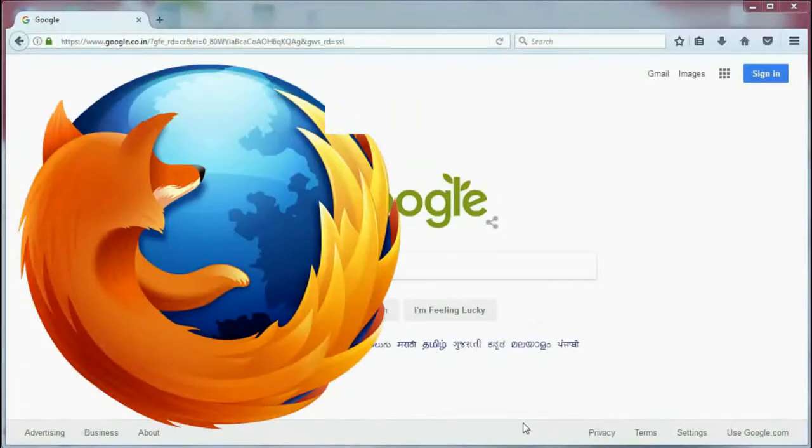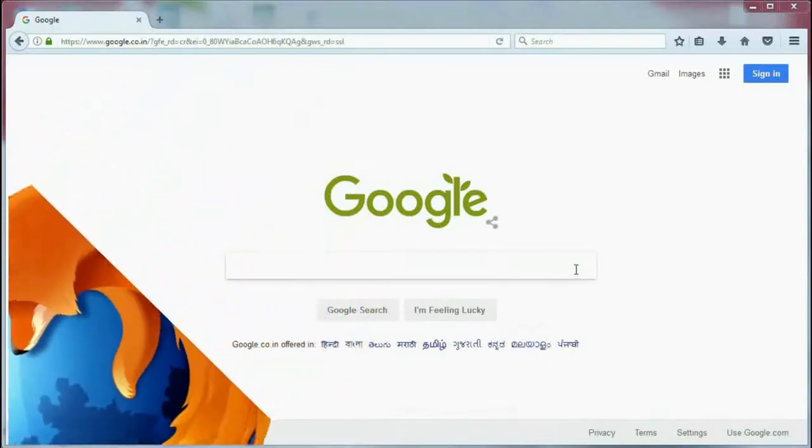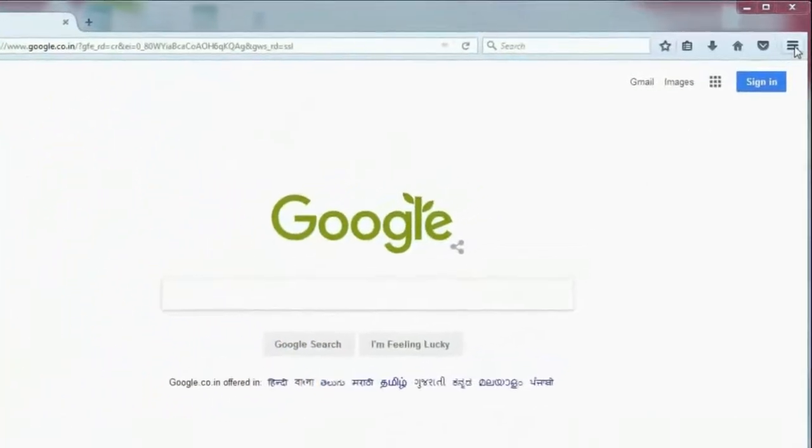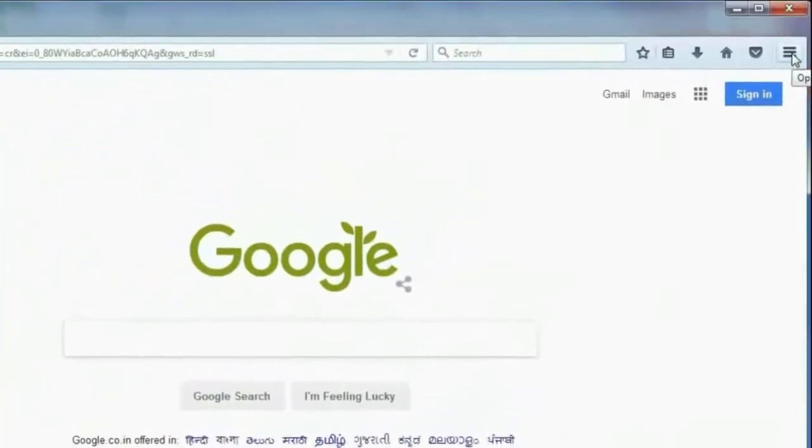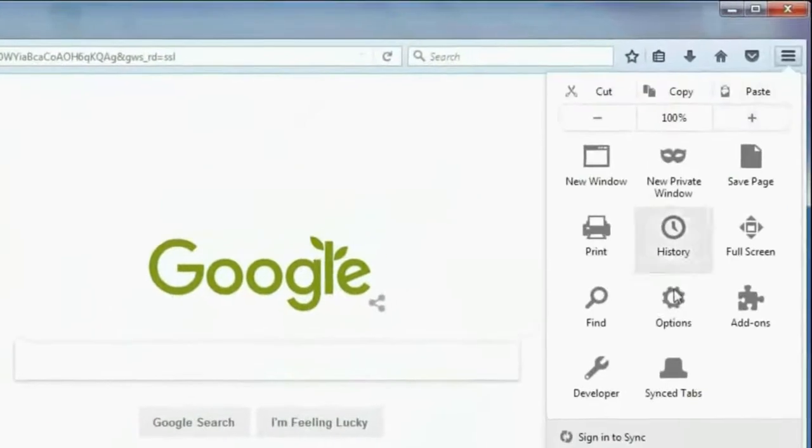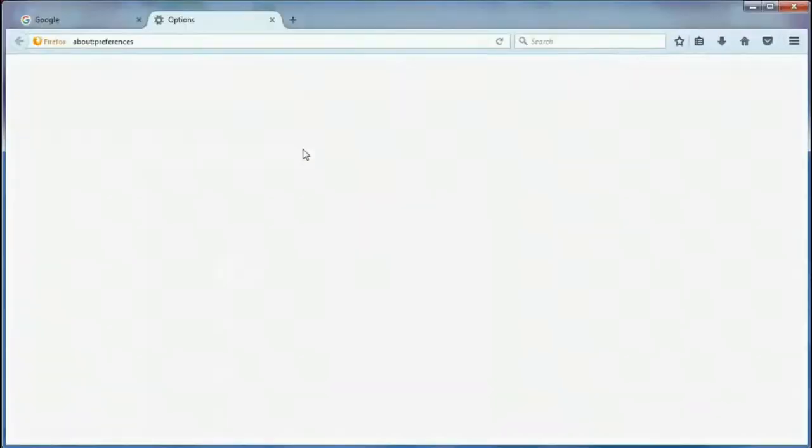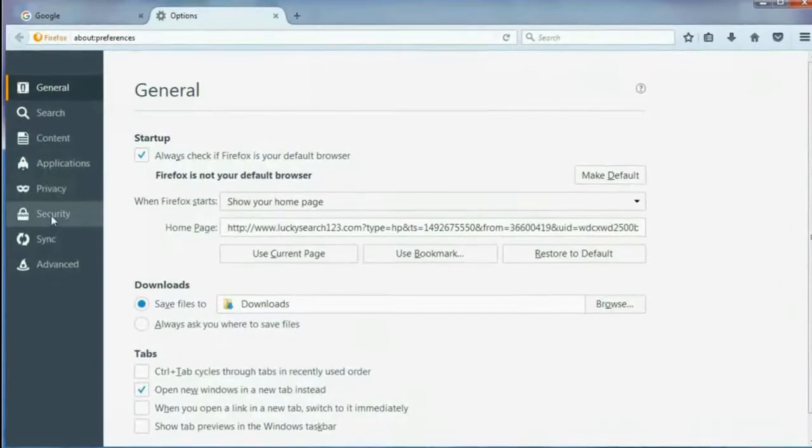For Mozilla Firefox, click on the three lines which is on the top right corner of the Firefox browser and then click on Options. Here we get an option for Security. Click on Security.